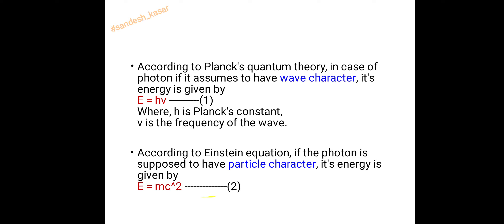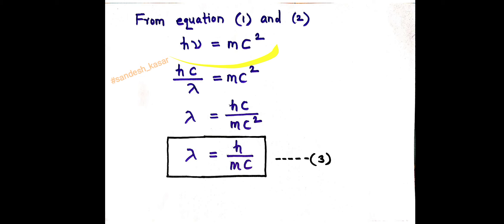From equations 1 and 2, we can write hν = mc². Since ν = c/λ, we substitute to get hc/λ = mc². Rearranging for λ gives λ = hc/mc², which simplifies to λ = h/mc. This is equation 3.